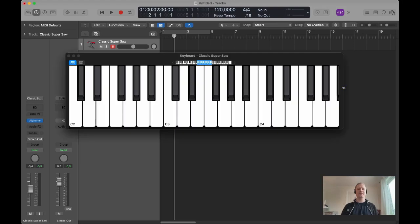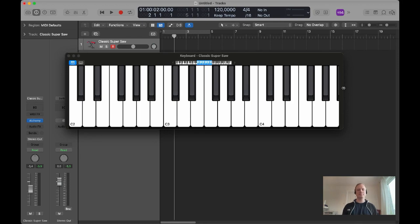Hi, Emollient here. I'm going to show you something to fatten your sound in an EDM or pop production.